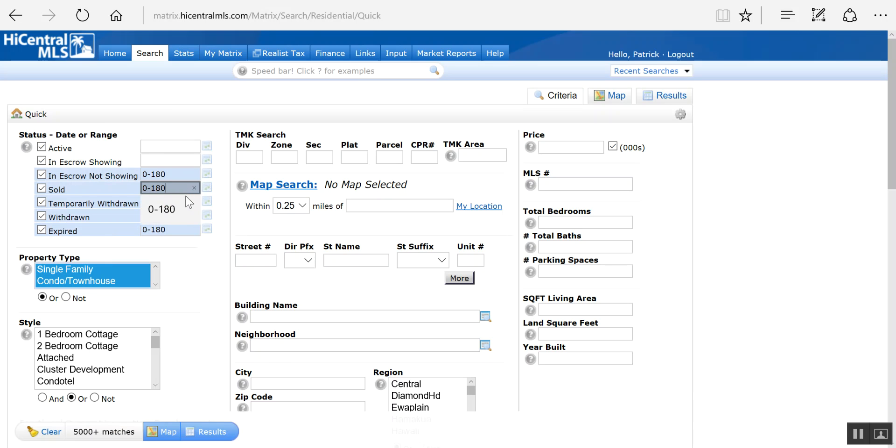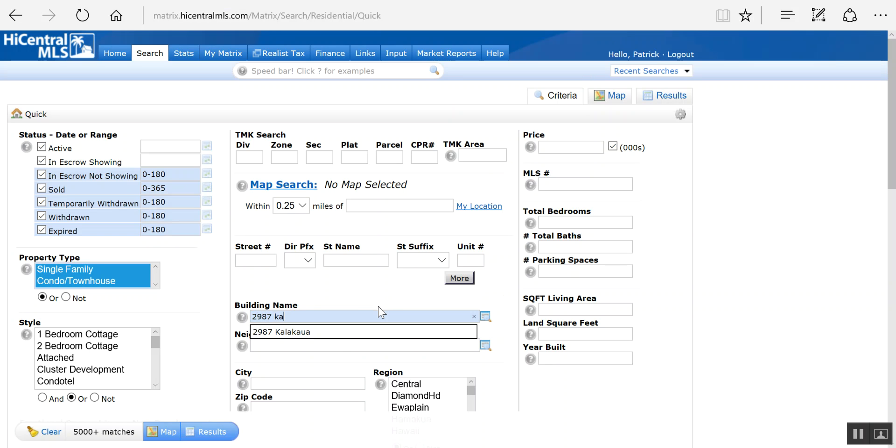I like to change this to 365 so I have an annualized sales rate, and we're gonna do 2987. This is a building on the Gold Coast. You can put in any criteria that you want for this CMA.